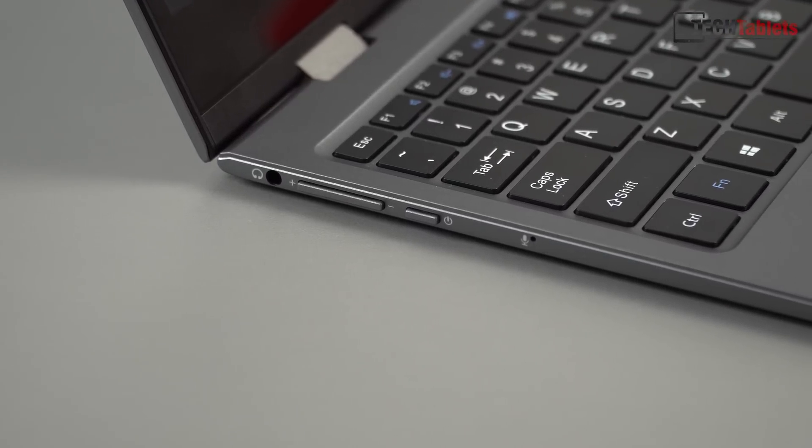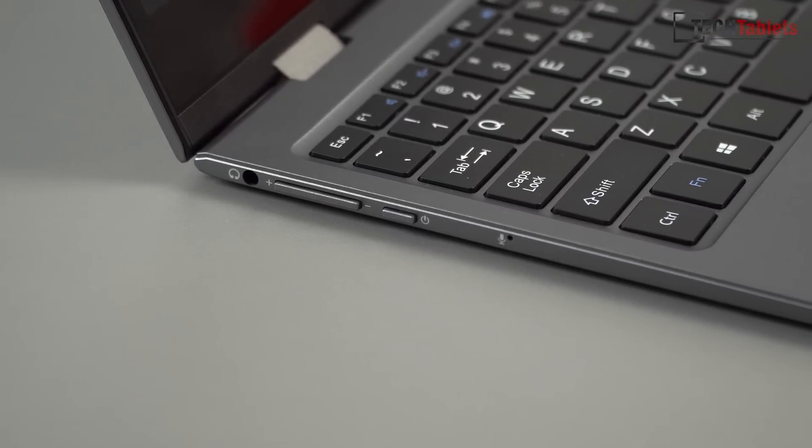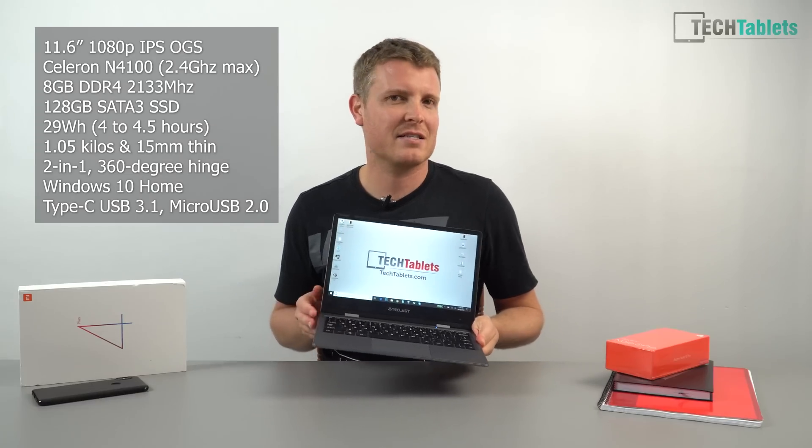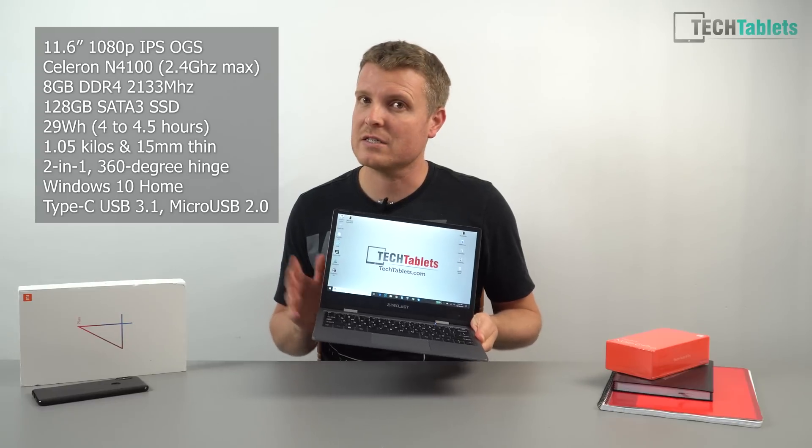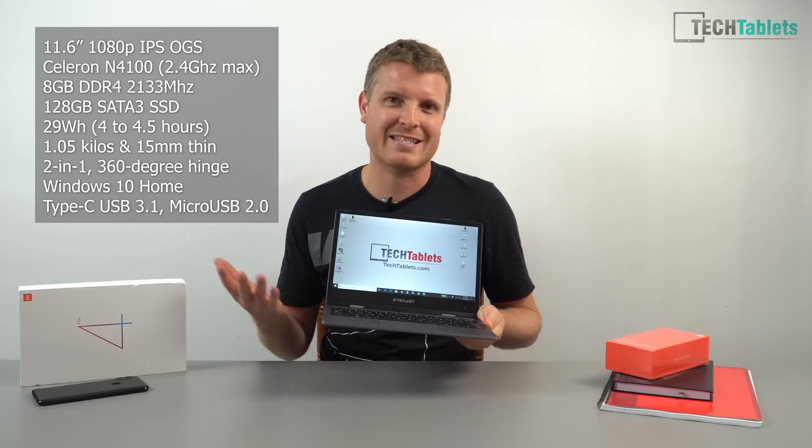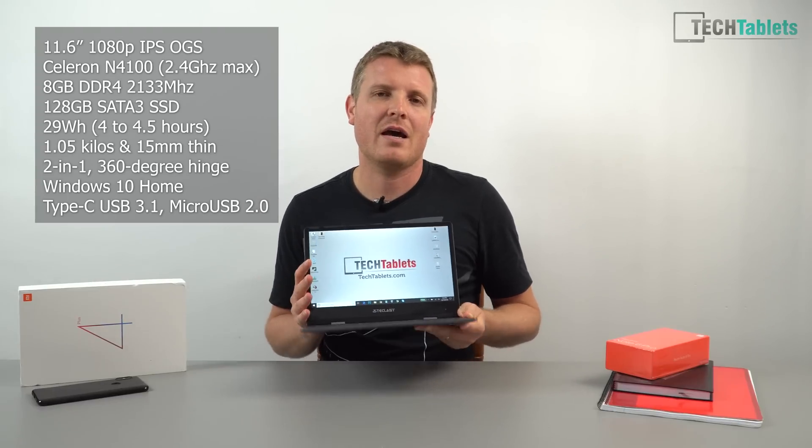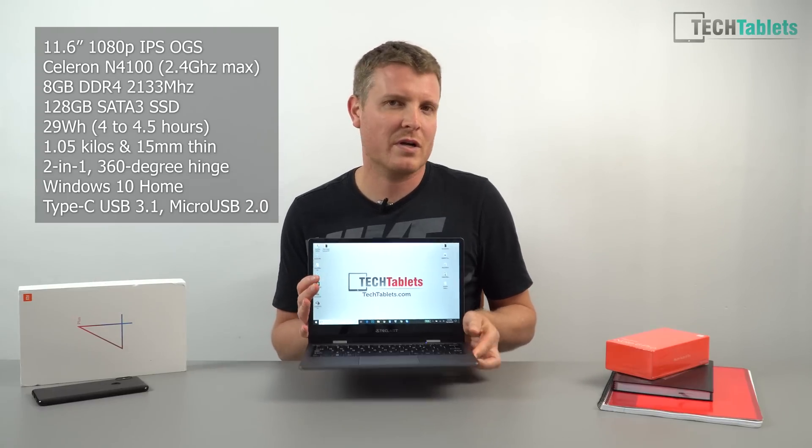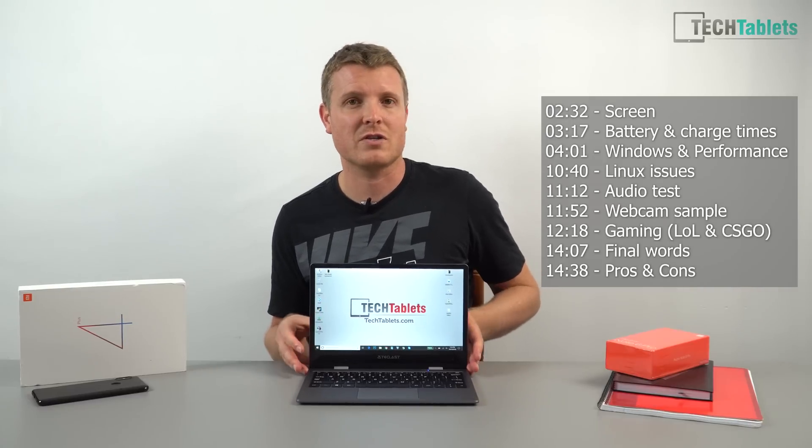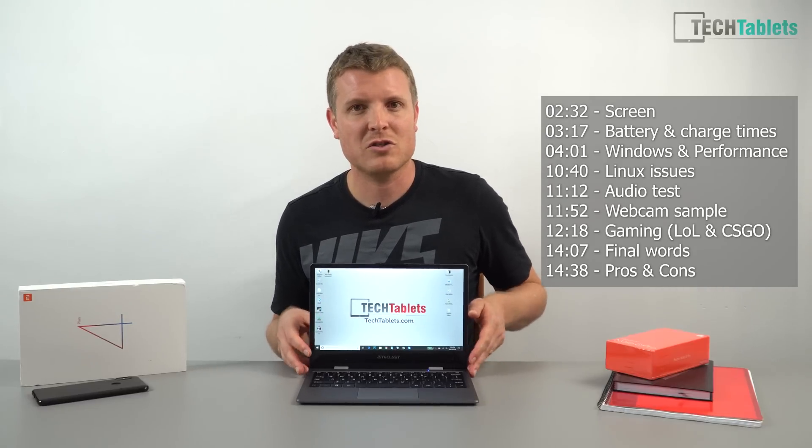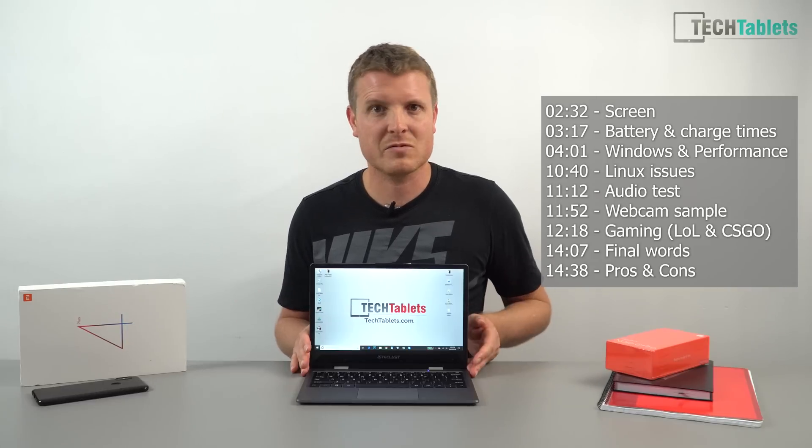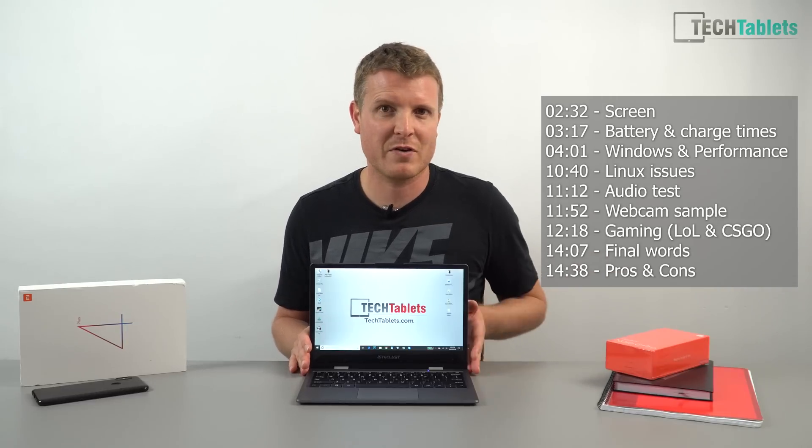There's a plastic power button and volume button on the side. When you pick it up you sometimes accidentally touch the power button and put it into sleep. You can fix that in the Windows settings to have it do nothing.